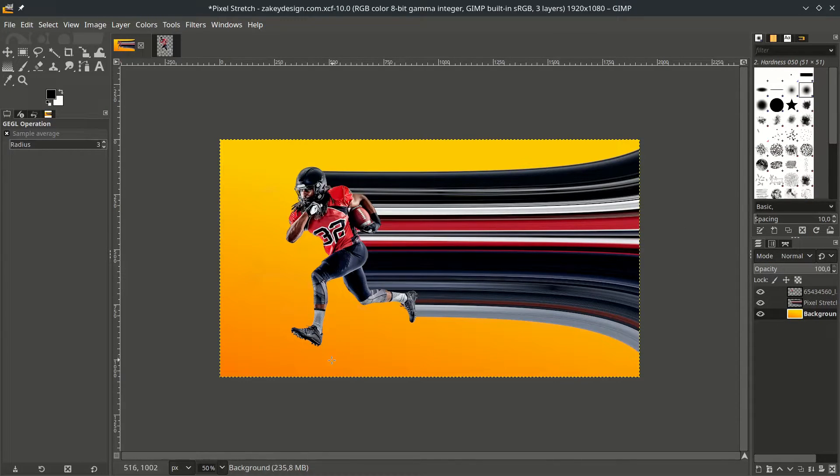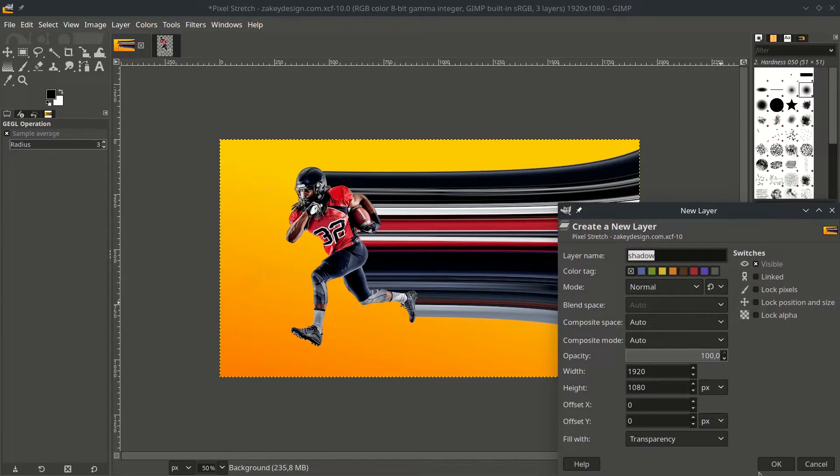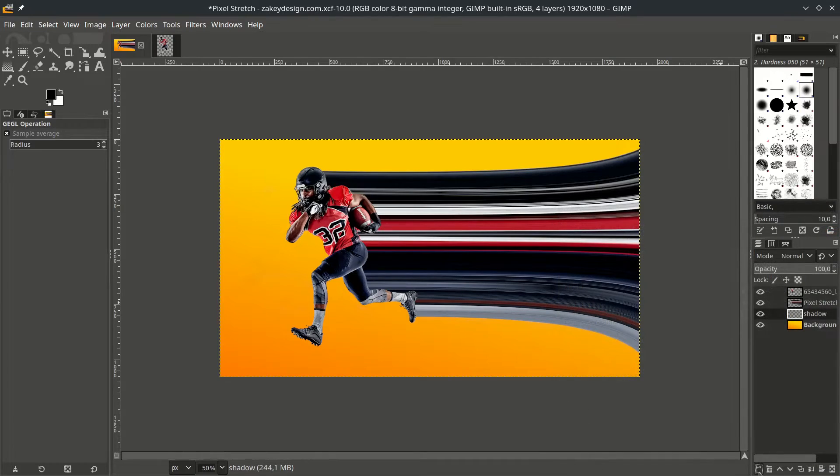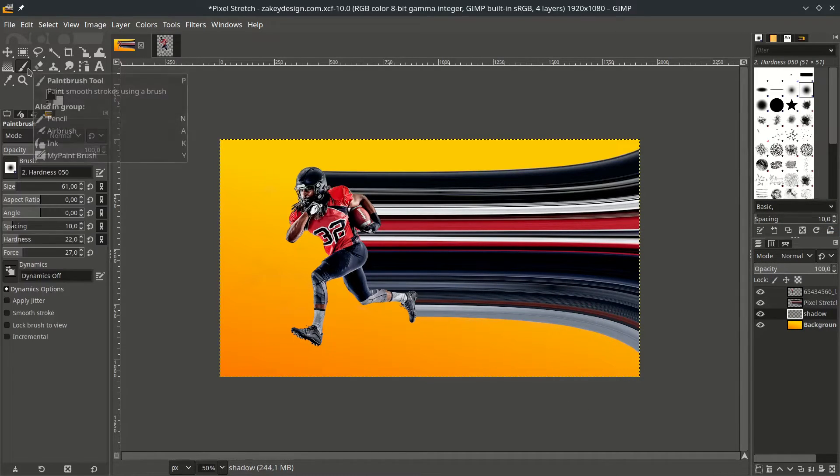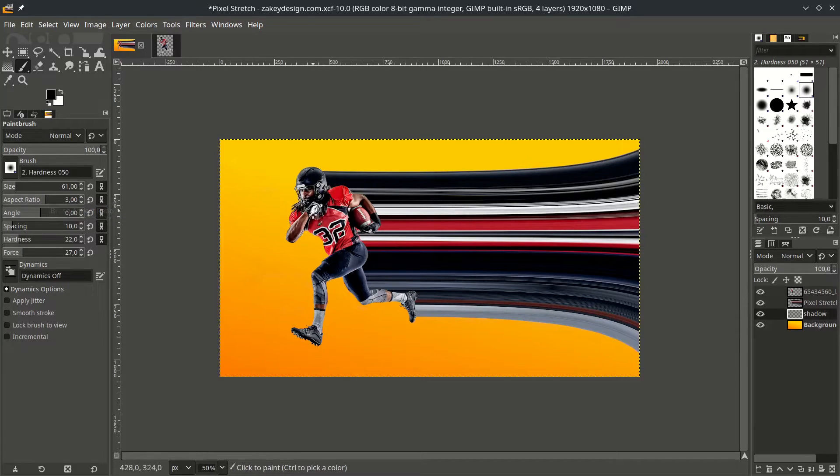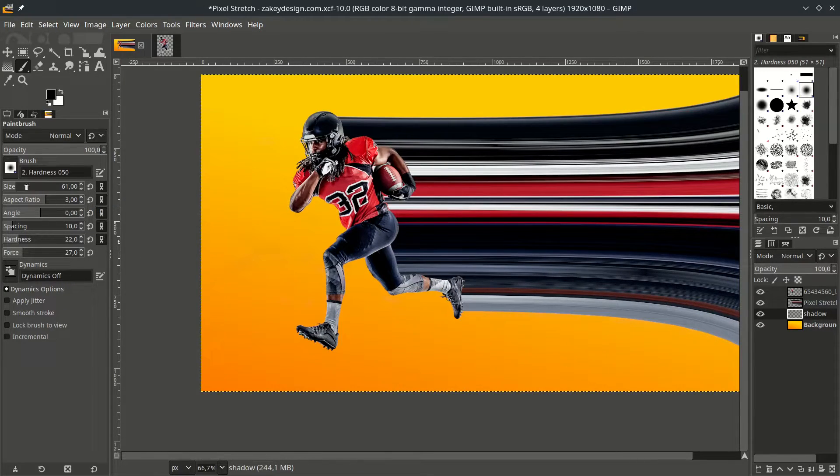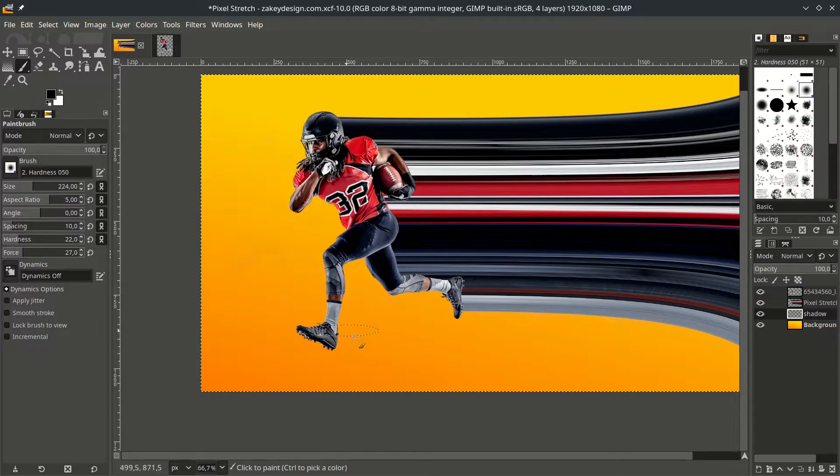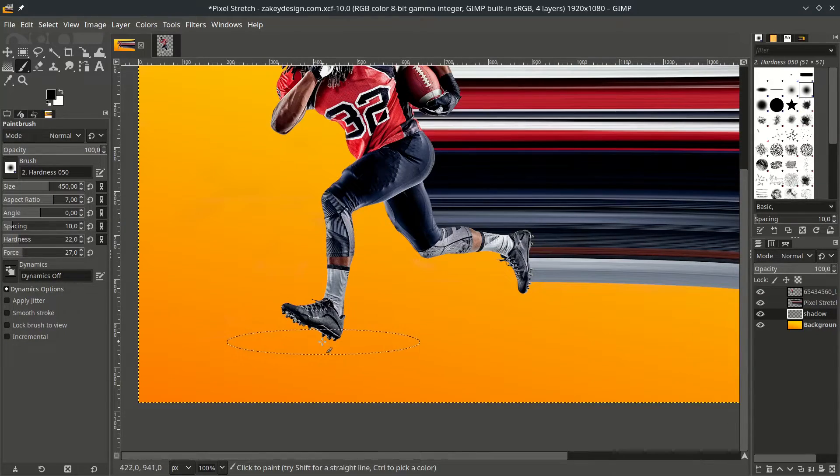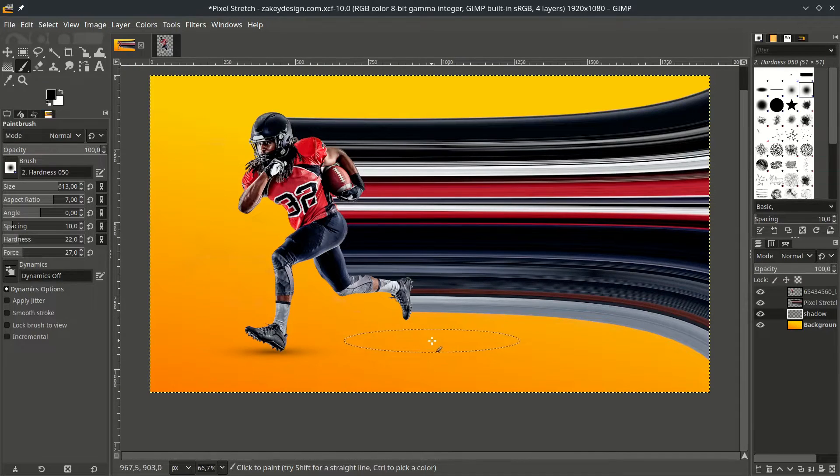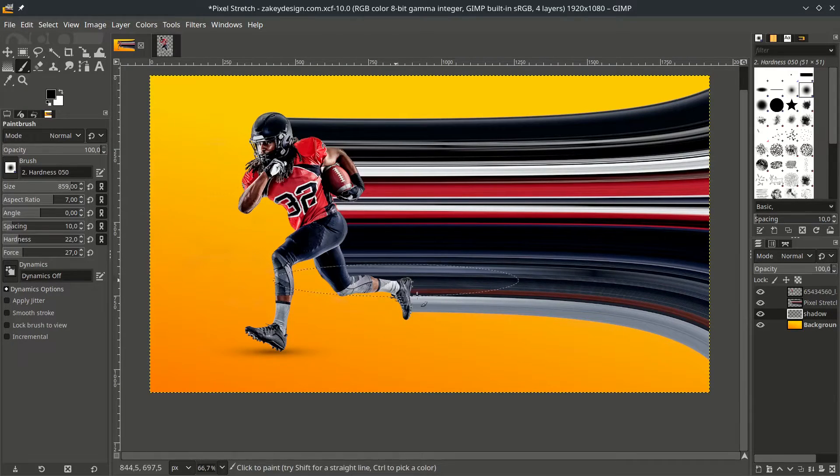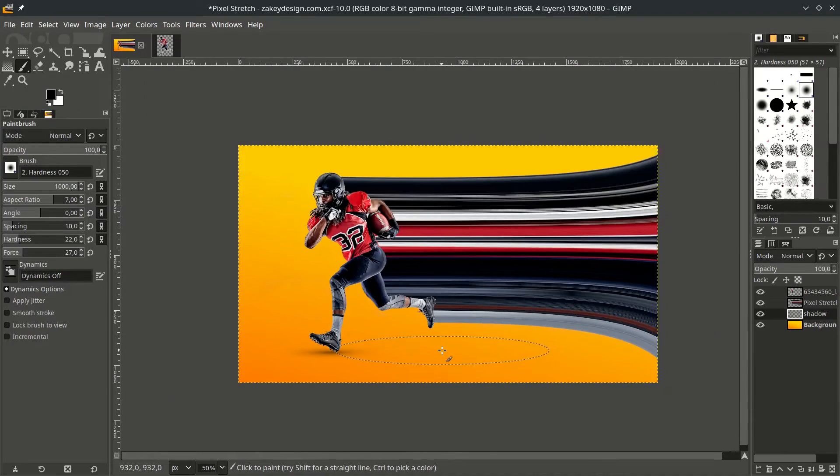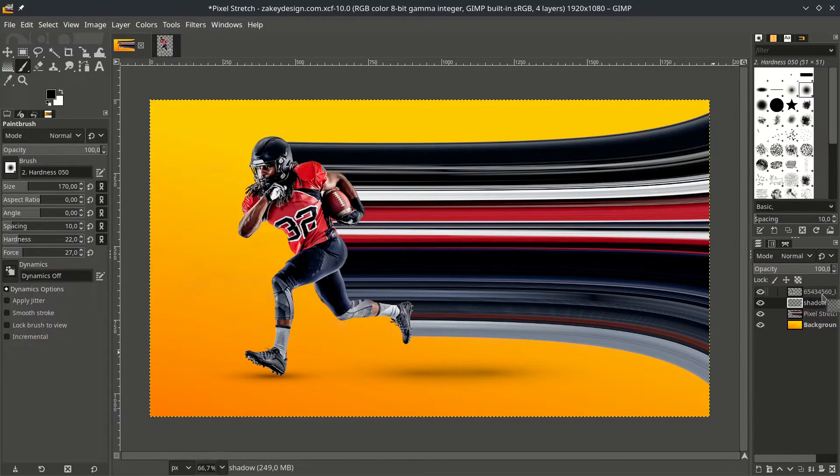Now we're going to add the shadow here and here and the light reflection. So create new layer, name it shadow, hit OK. Then with brush tool, click this icon, just increase the aspect ratio so the brush will pinch like this. And increase the size, increase the aspect ratio a little, just click it on this too.